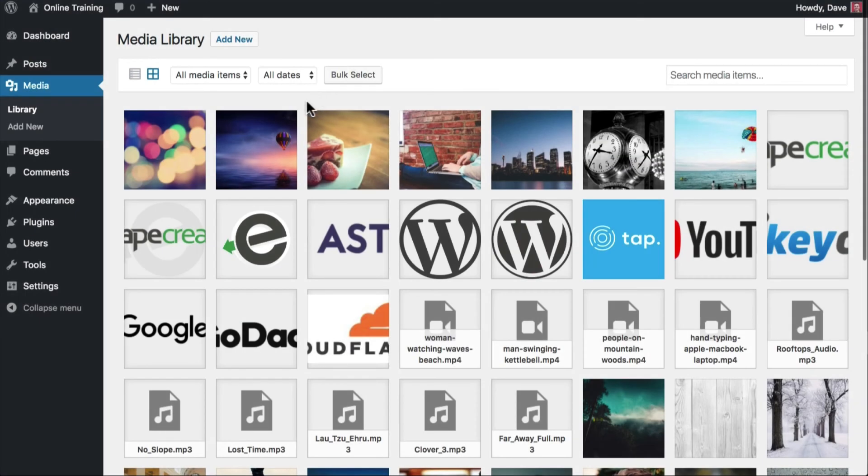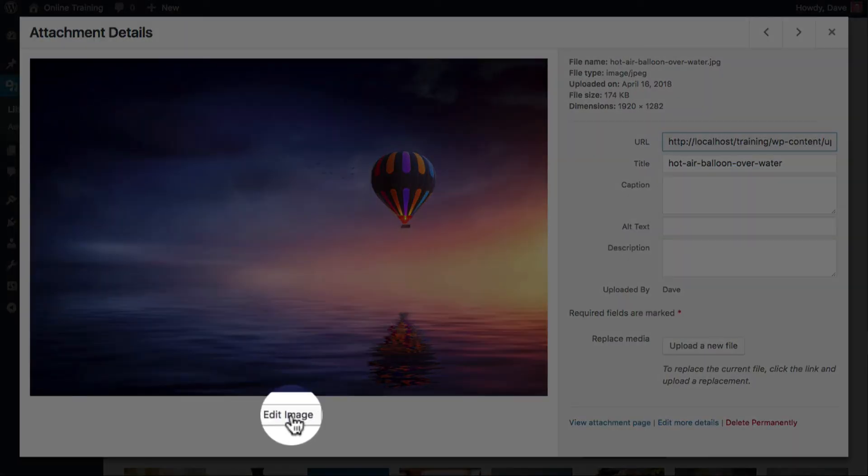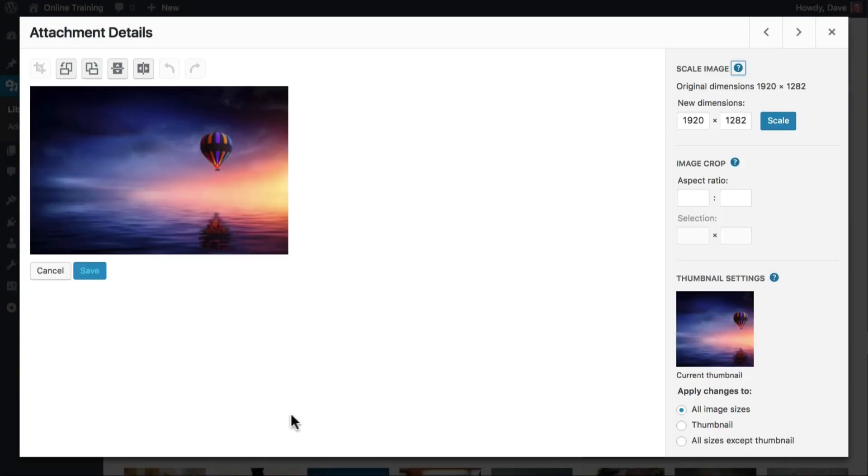From your media library, simply click on the image you'd like to edit. Underneath the large image thumbnail, click on the button that says Edit Image. This will take you to the Image Editing screen.